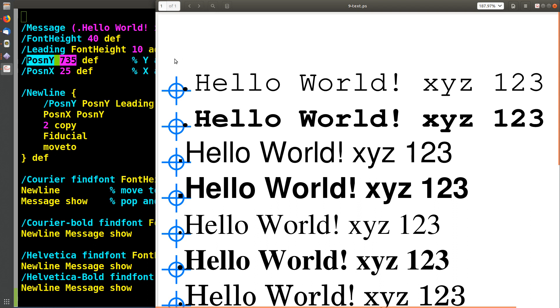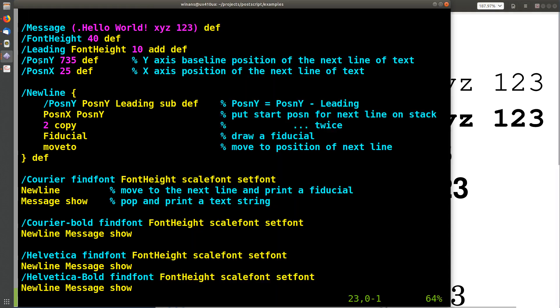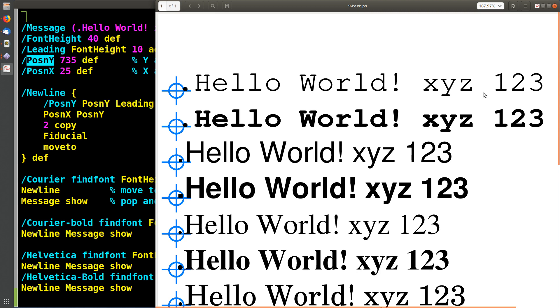So you're going to see, we're going to start out up here, and then each time we print a line, we're going to subtract the baseline distance from this position y variable, we're going to put a fiducial there, and then we're going to draw this text message.